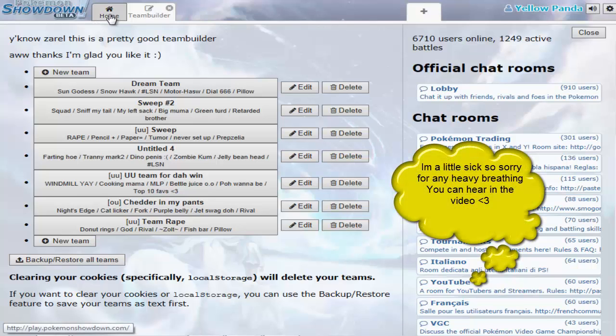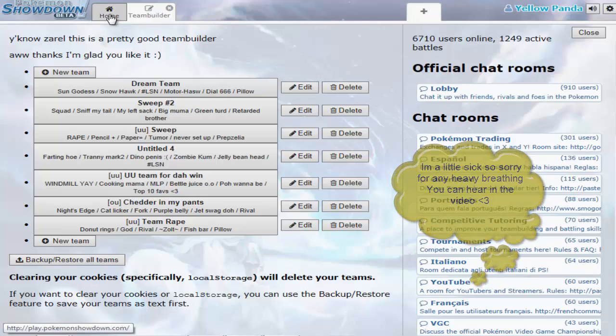Hello everyone, my name is OpExD and today I'm going to teach you how to build a good Pokemon Showdown team.